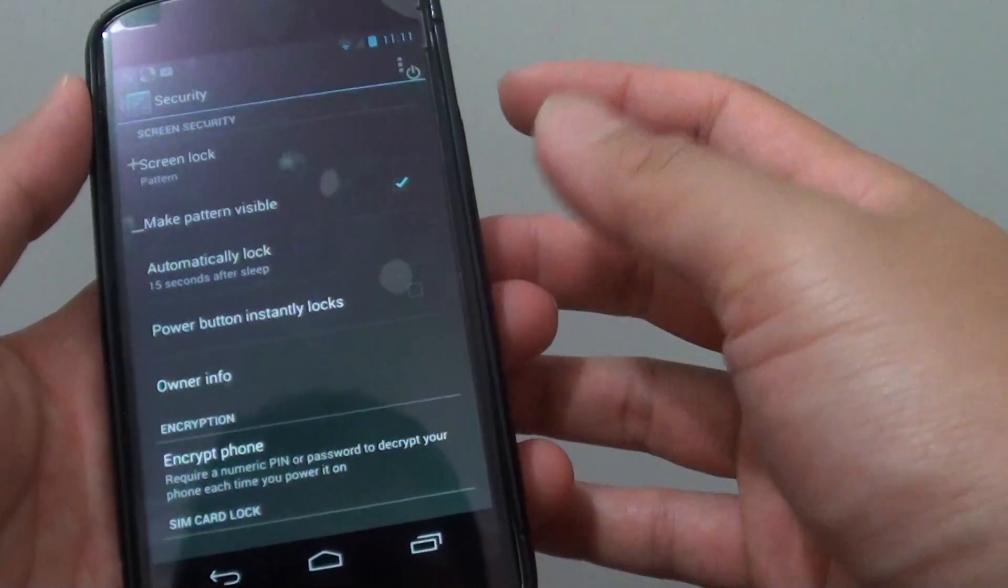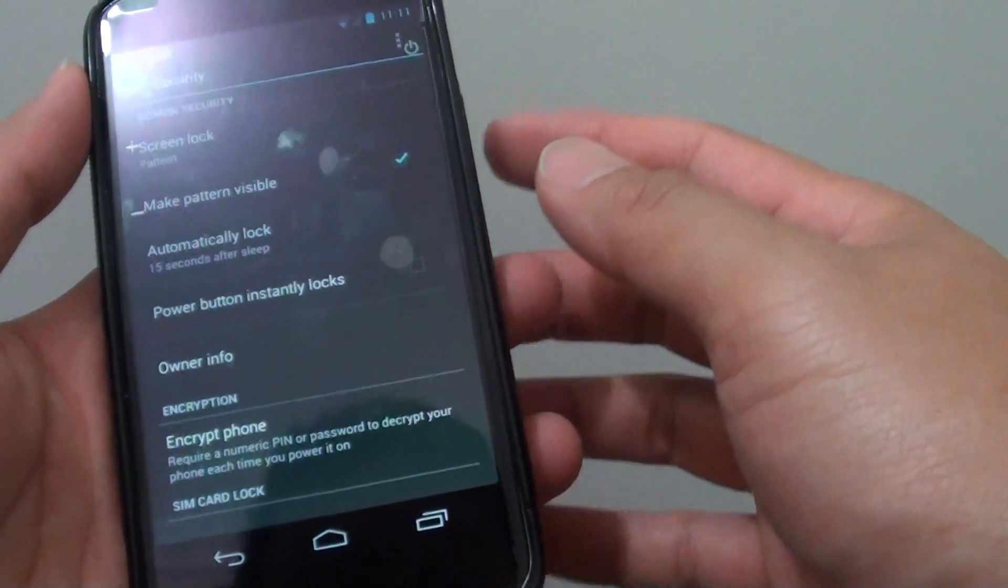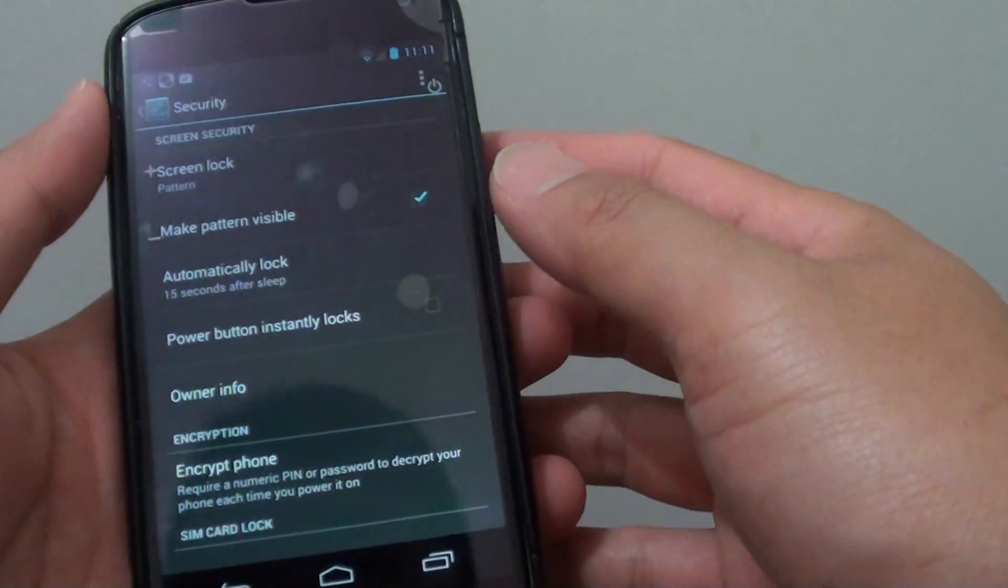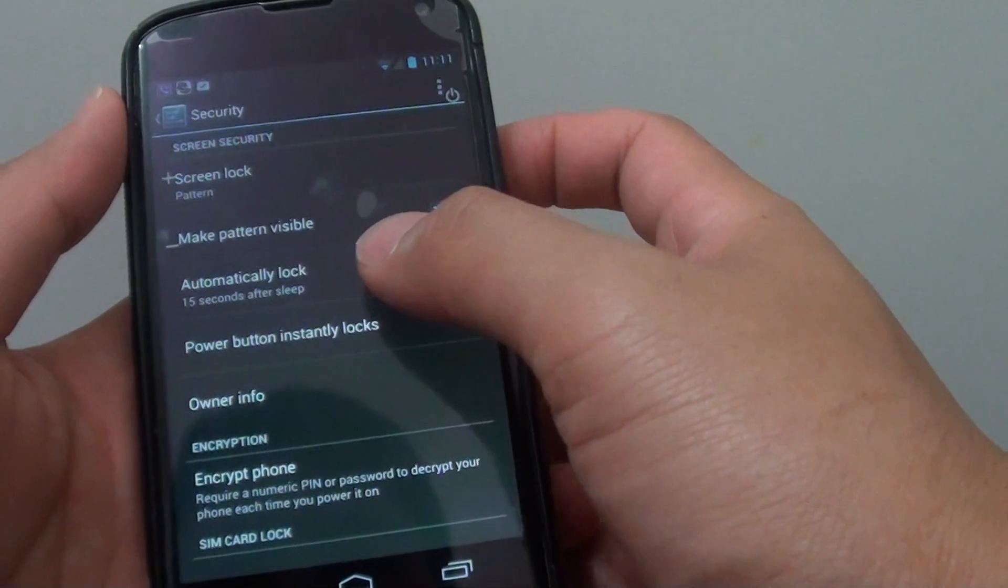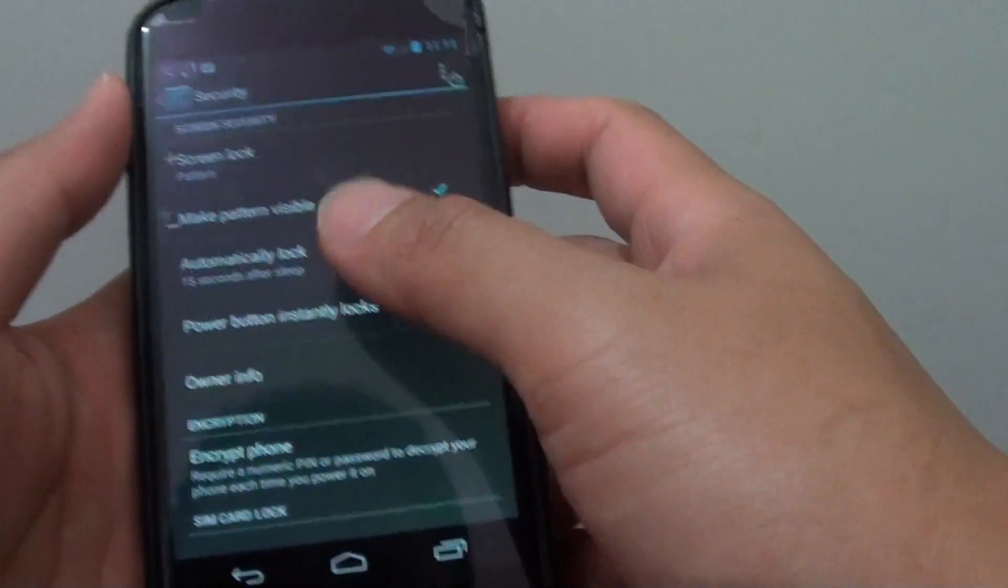Now you can quickly get back in by just pressing the power button without having to put in the password again. So this feature can be quite handy. Now I'm going to show you how to get to this option.